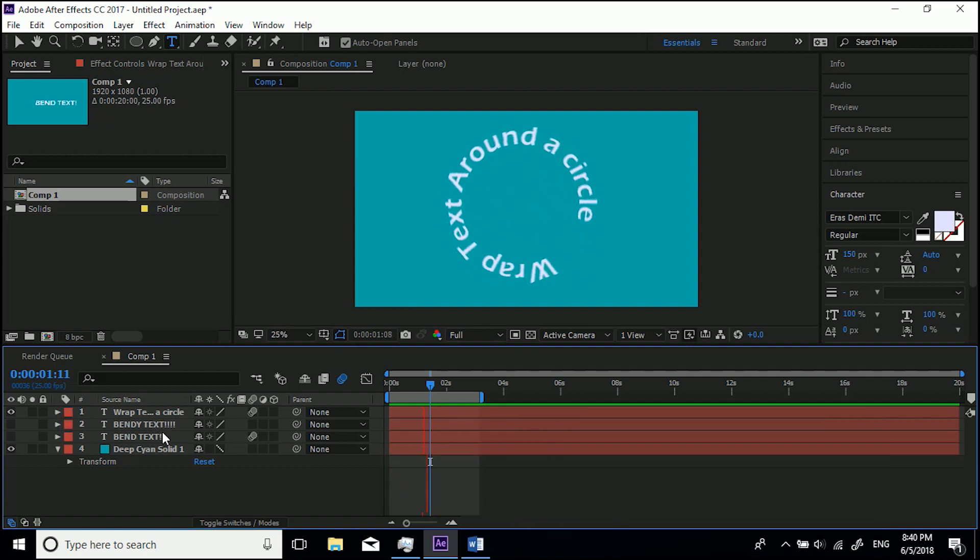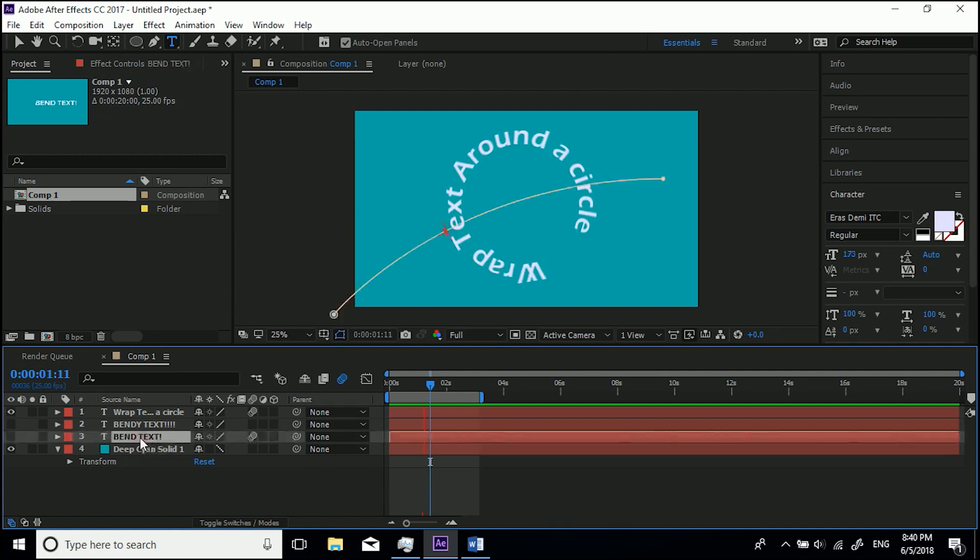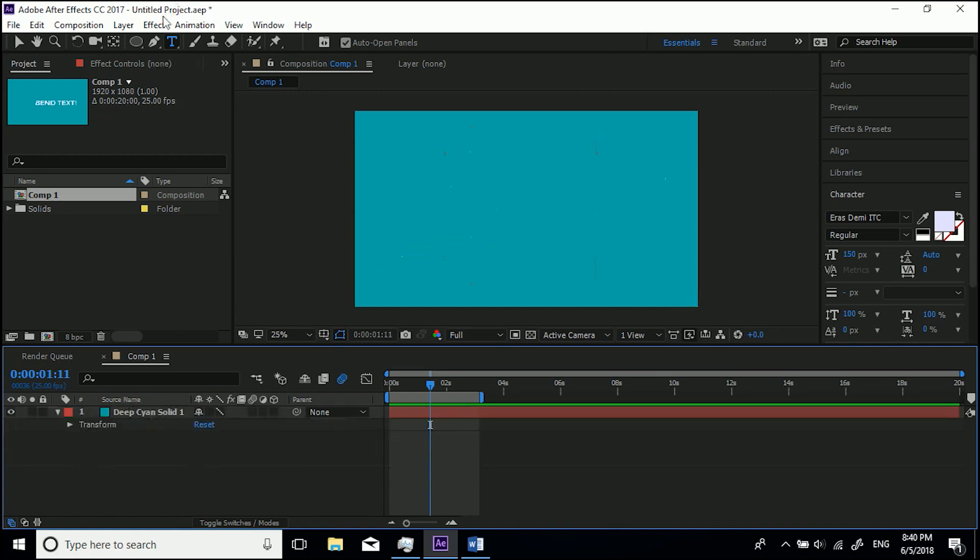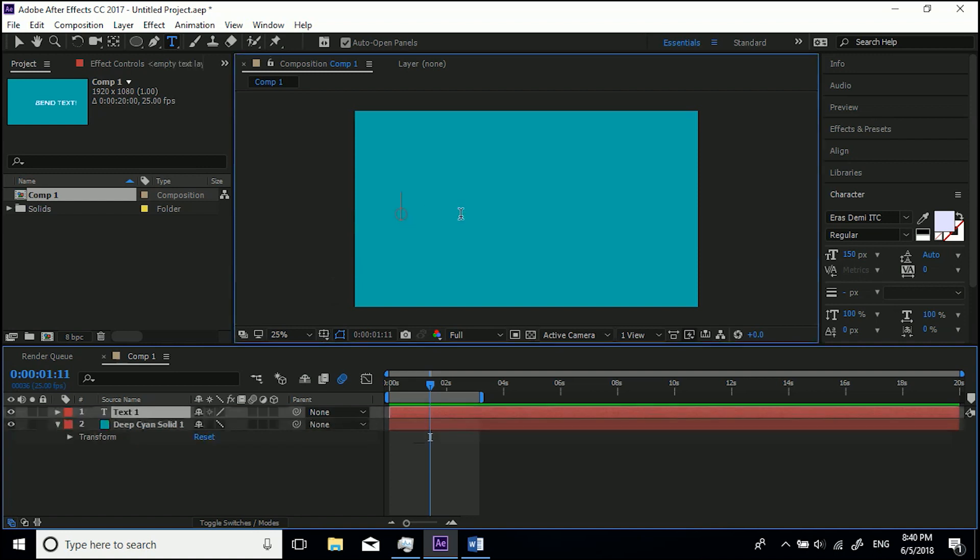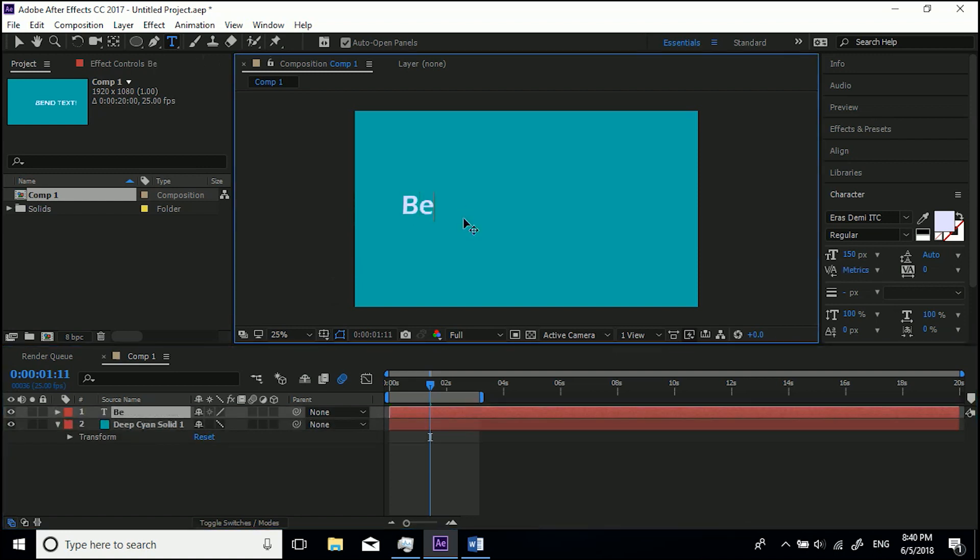So let's stop playing that and delete these text layers. First thing you want to do is, I'll show you how to do the one that comes in on a curve. First thing you want to do is create a text, so I'm going to just create 'Bendy Text!' and let's give it an exclamation mark.